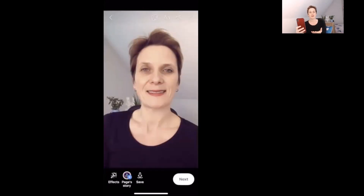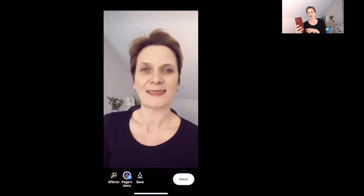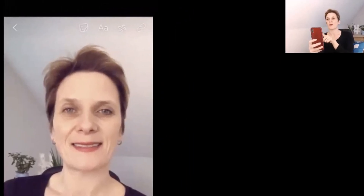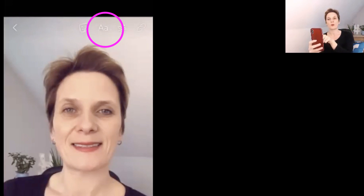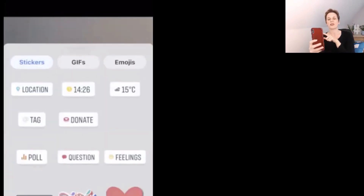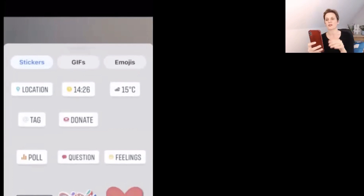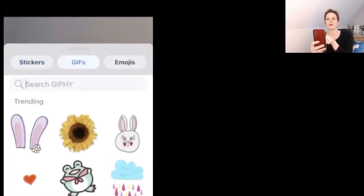The editing features I'm about to show you can be used with a photograph, a video, or a boomerang. Along the very top of the picture you have a sticker badge, a letter badge, a squiggle badge, and a link badge. If you tap the sticker badge it opens a sub-menu with lots of different options including stickers, GIFs, and emojis.